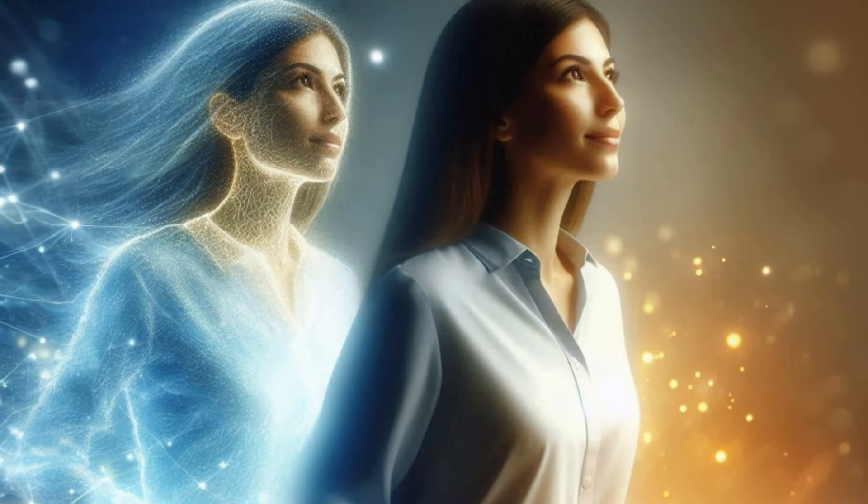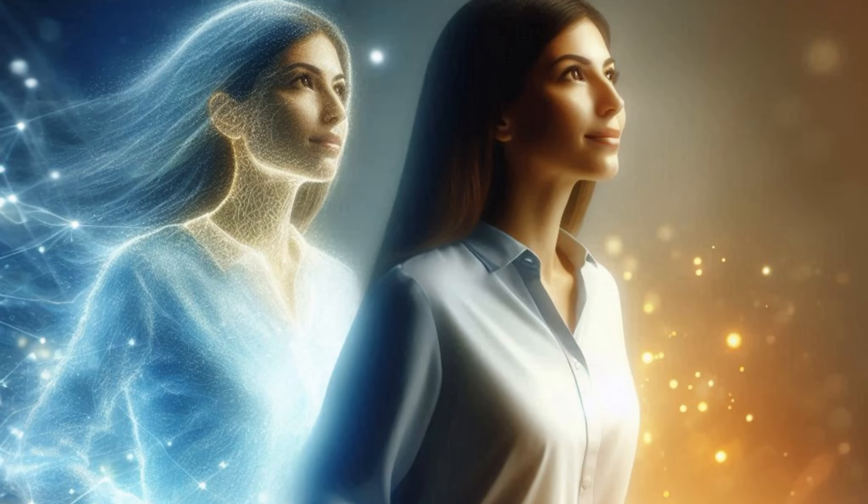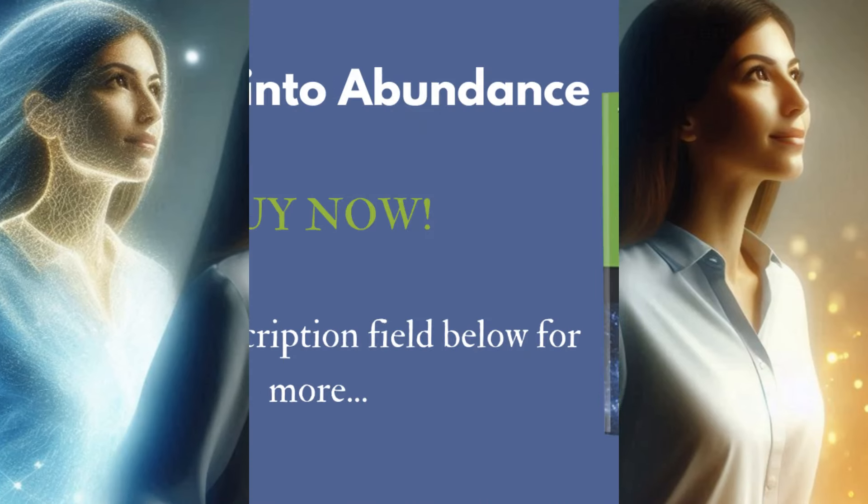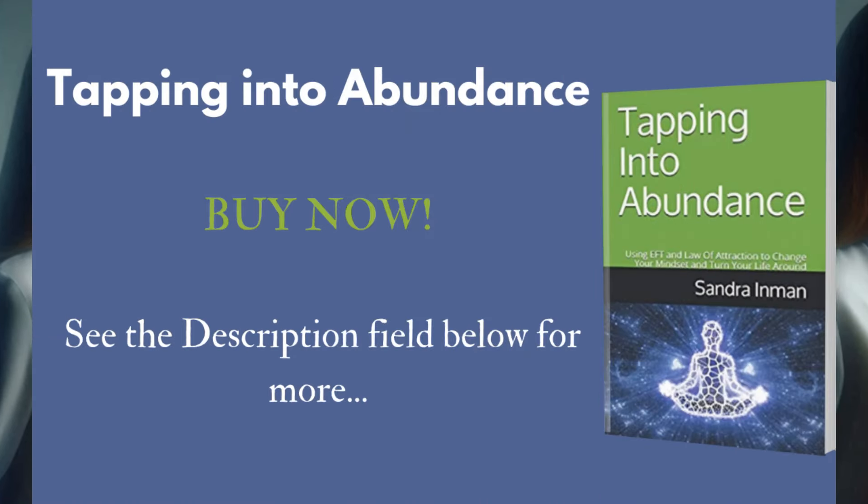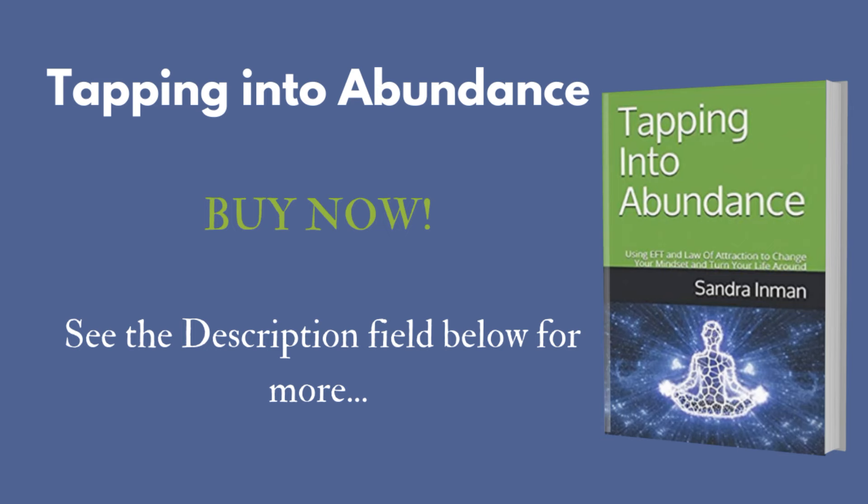Welcome to this guided meditation and welcome to my tapping channel. Today we're going to be doing a guided meditation for identity shifting through the chakras. Before we dive in though, my name is Sandra and I'm the author of Tapping into Abundance, using EFT Tapping and the Law of Attraction to change your mindset and turn your life around. If you want to do just that, hit the subscribe button and the notification bell so that you don't miss any videos.